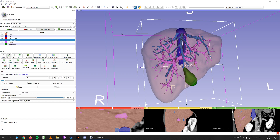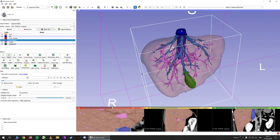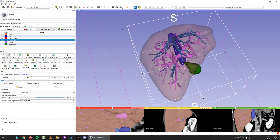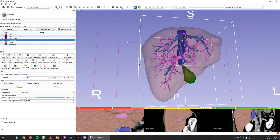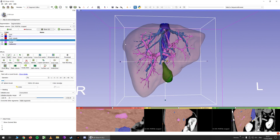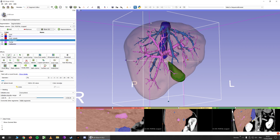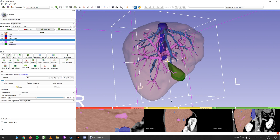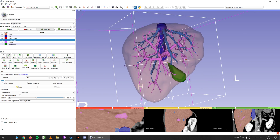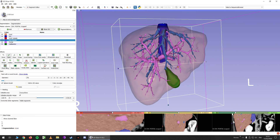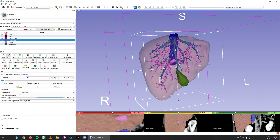Hello, in this video we will talk about liver segmentation and volumetry. Last time we saw how to do the liver, the inferior vena cava, and the subhepatic and portal veins. So let's see what we can do now.